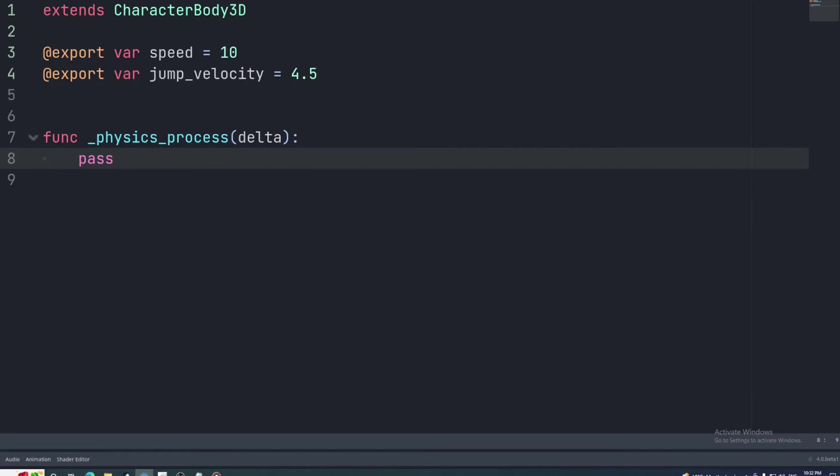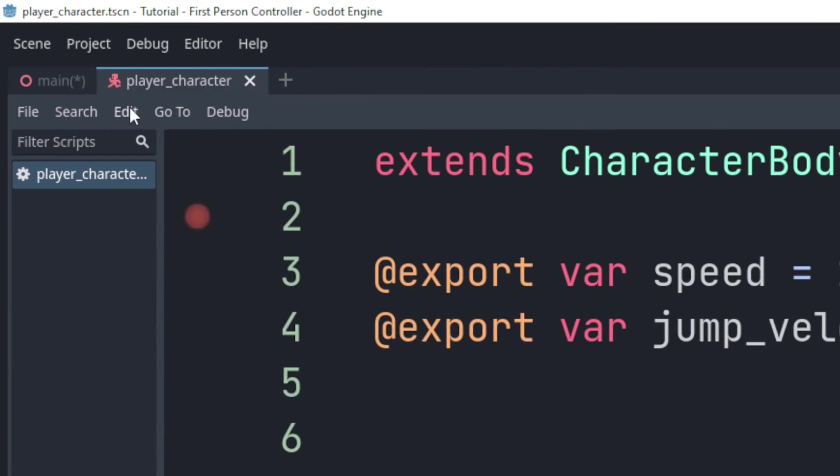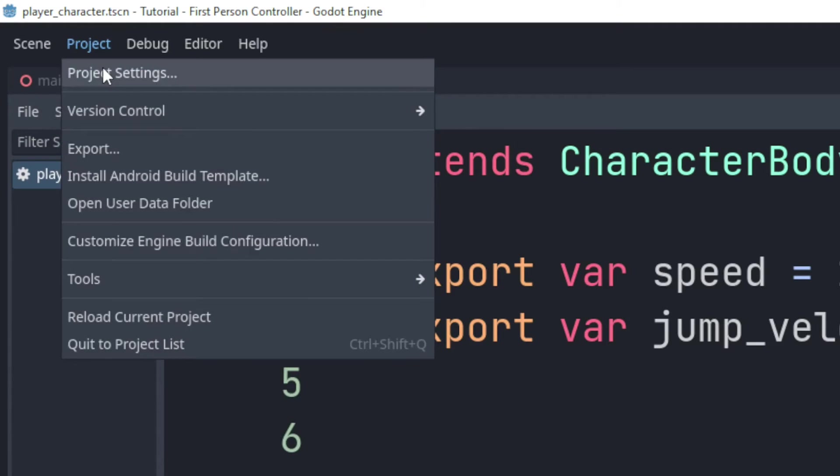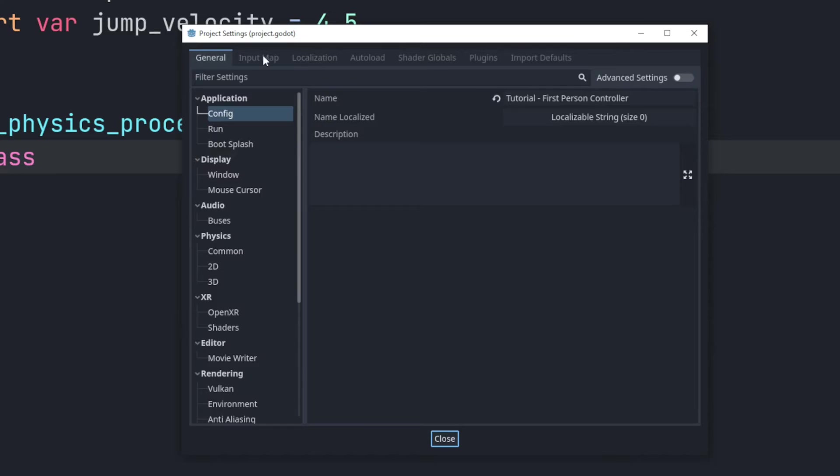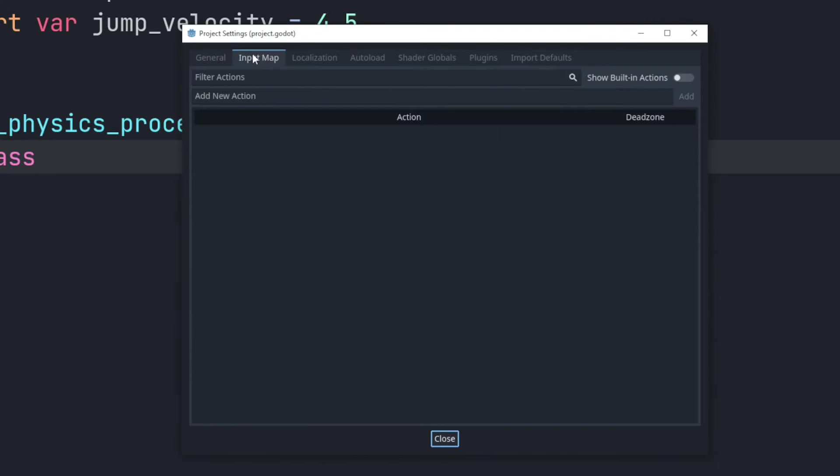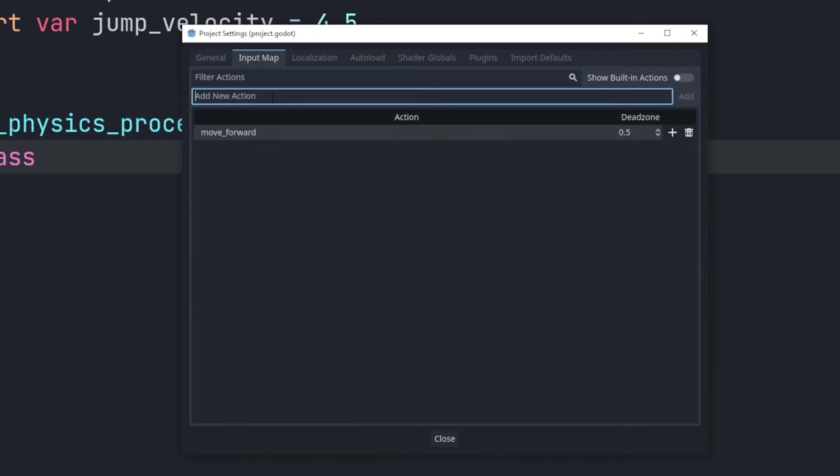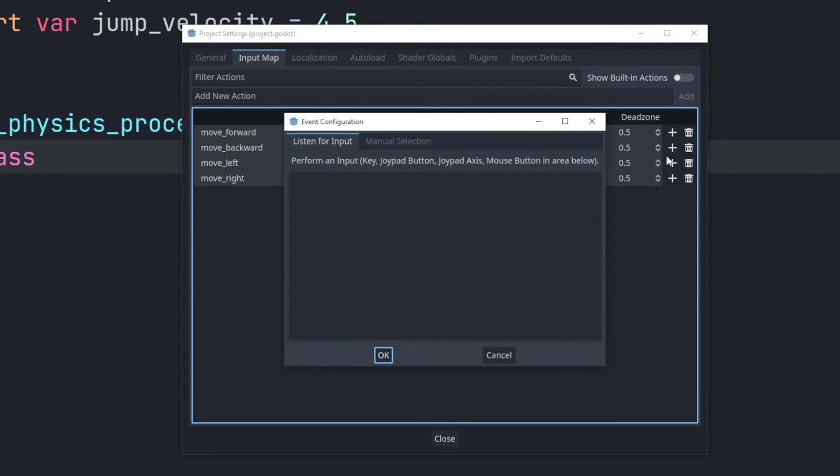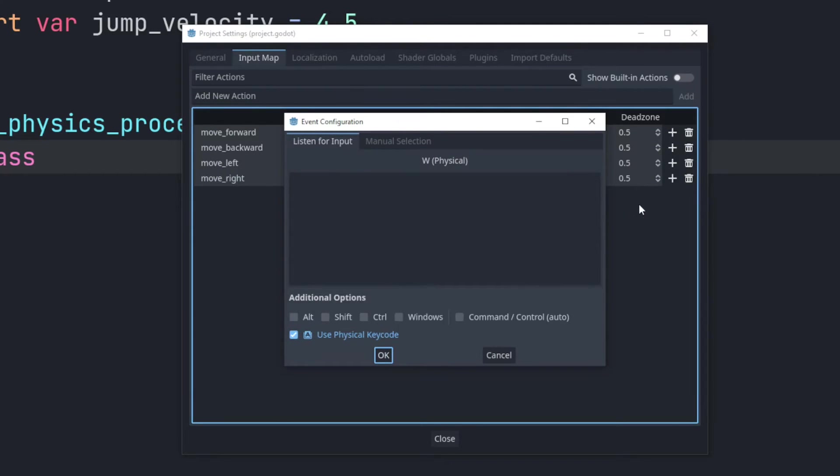Before we go any further let's add some input mappings. This is how you reference player inputs with specific names you choose. You'll find this in the project settings. Let's add a mapping for forward, backward, left, and right movement. To map an input click this little plus icon, press the input then hit ok.